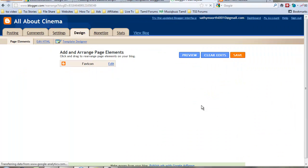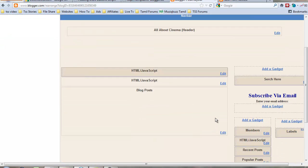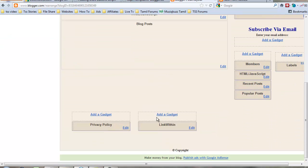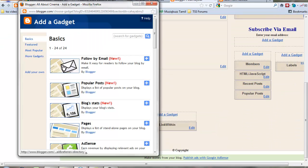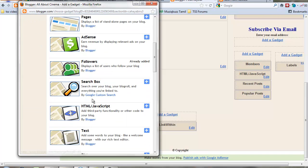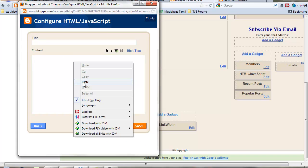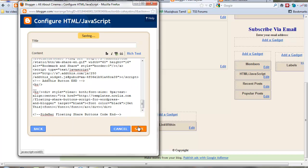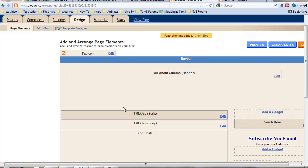Click design, then add gadget. Same as before, select HTML/JavaScript, paste that code, save, and view your blog.